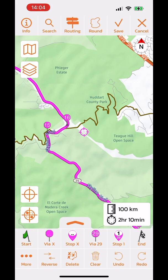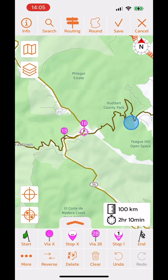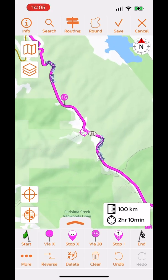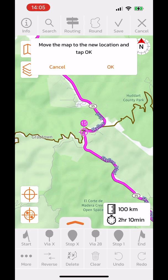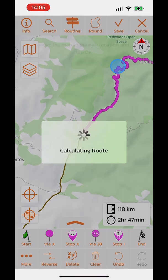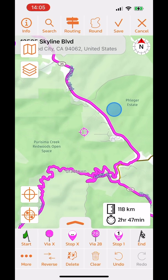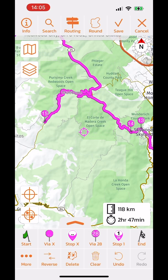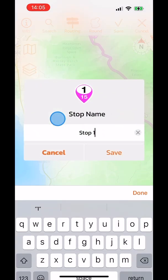Back to the original route. By tapping on a via point, I can move it or delete it. Deleting a via point doesn't make much difference if the next via point still requires backtracking. I can also tap move, which asks me to reposition the map to where I want that via point to go.